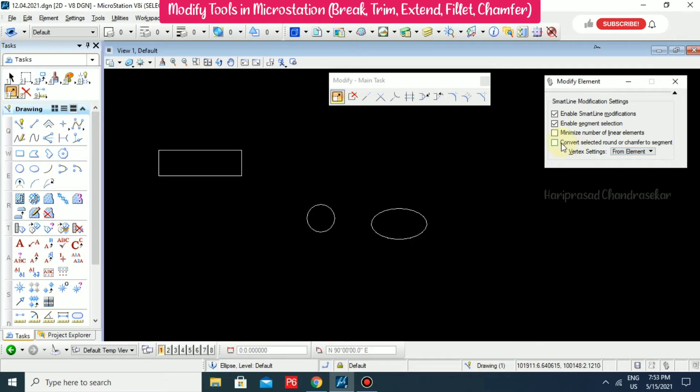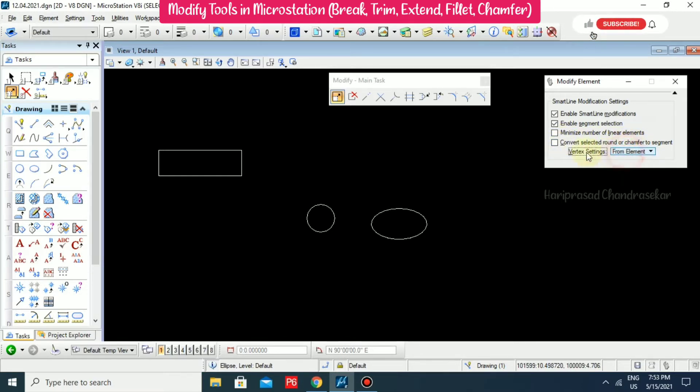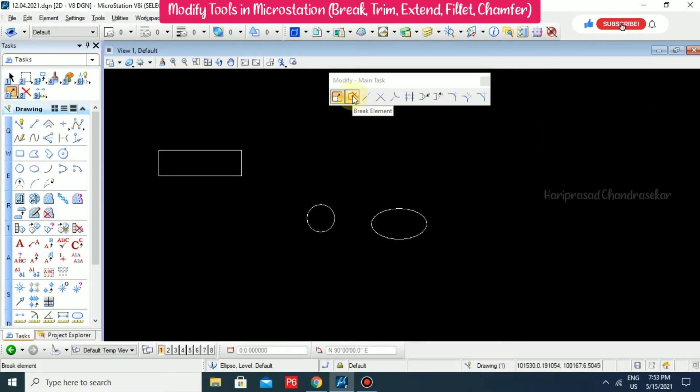And then we have Break Element. In Modify Element we also have sub-categories — you can check whether it's applicable or not. For example, some objects may have rounded or chamfered edges, and you can convert those to segments. You can select that option, and now we will see Break Element.